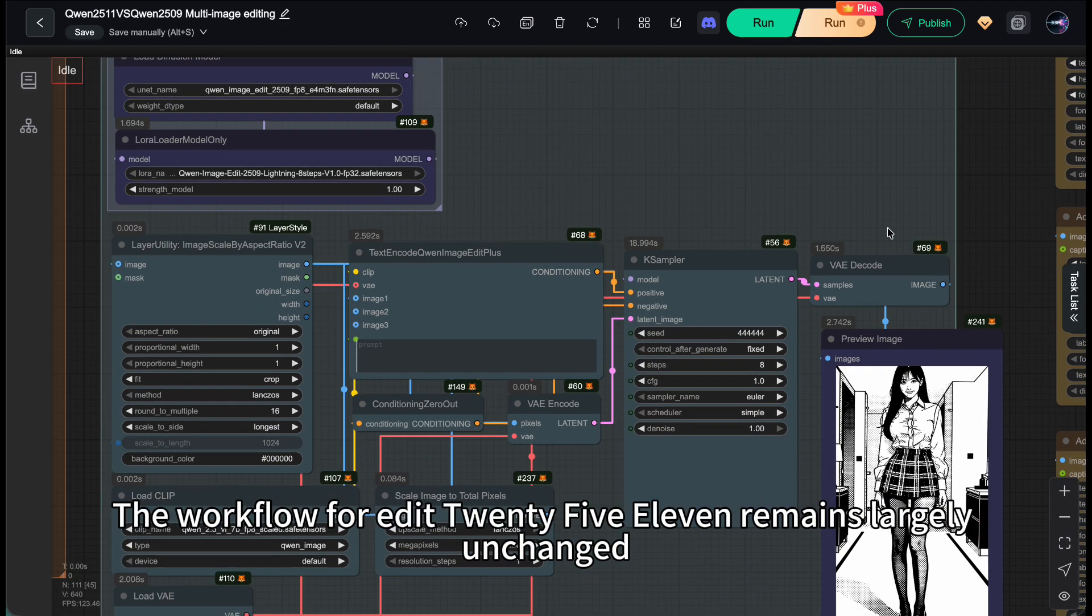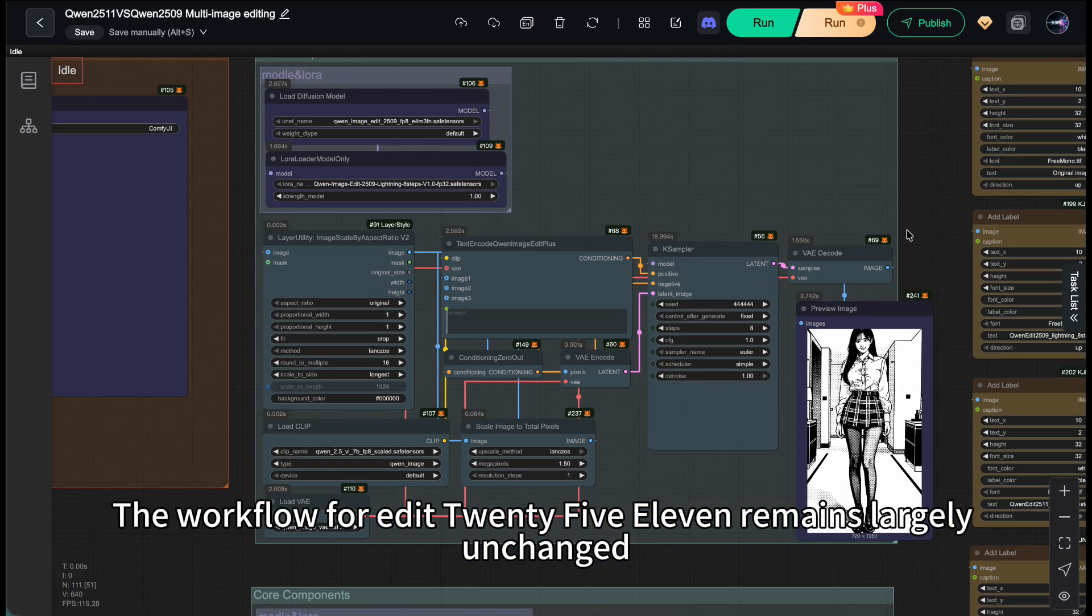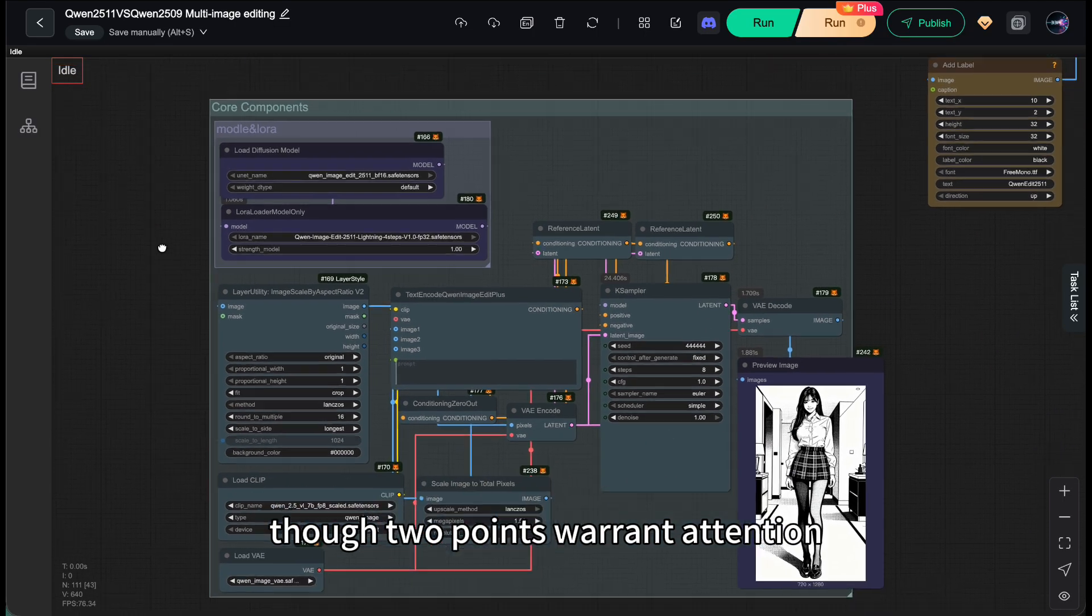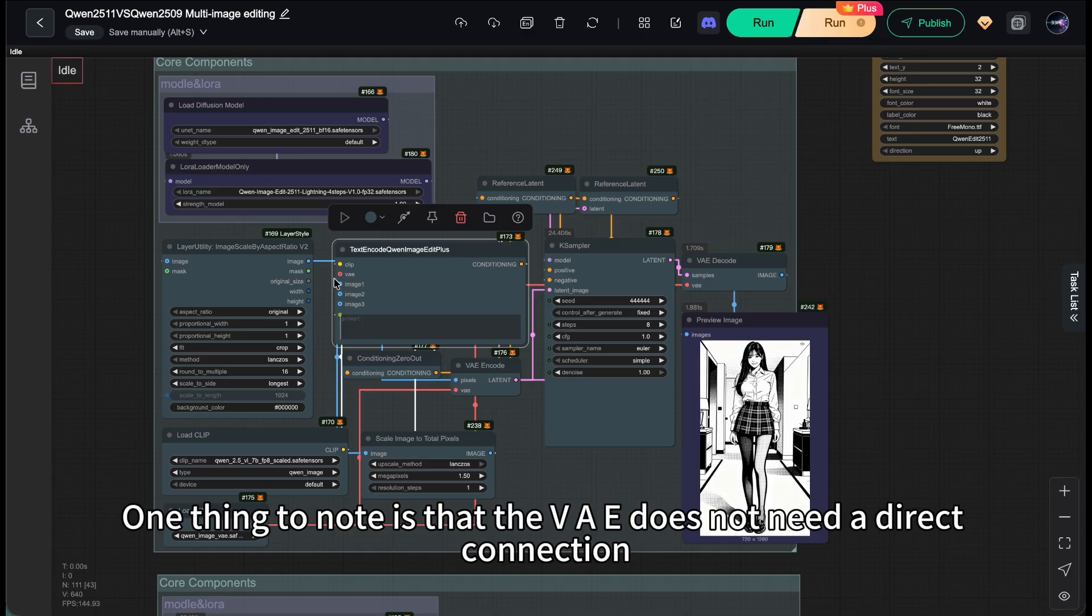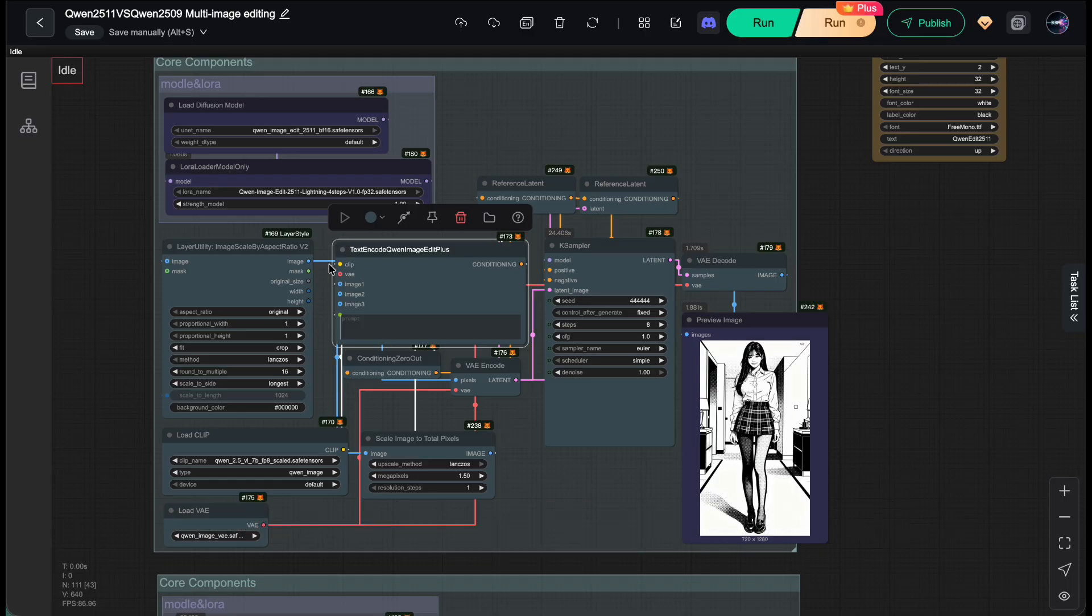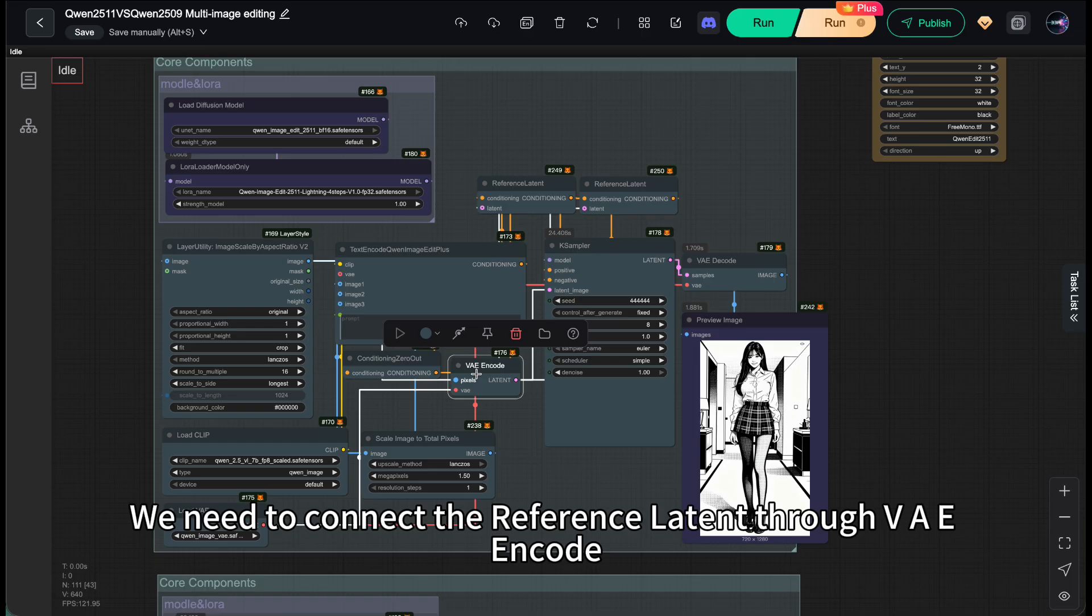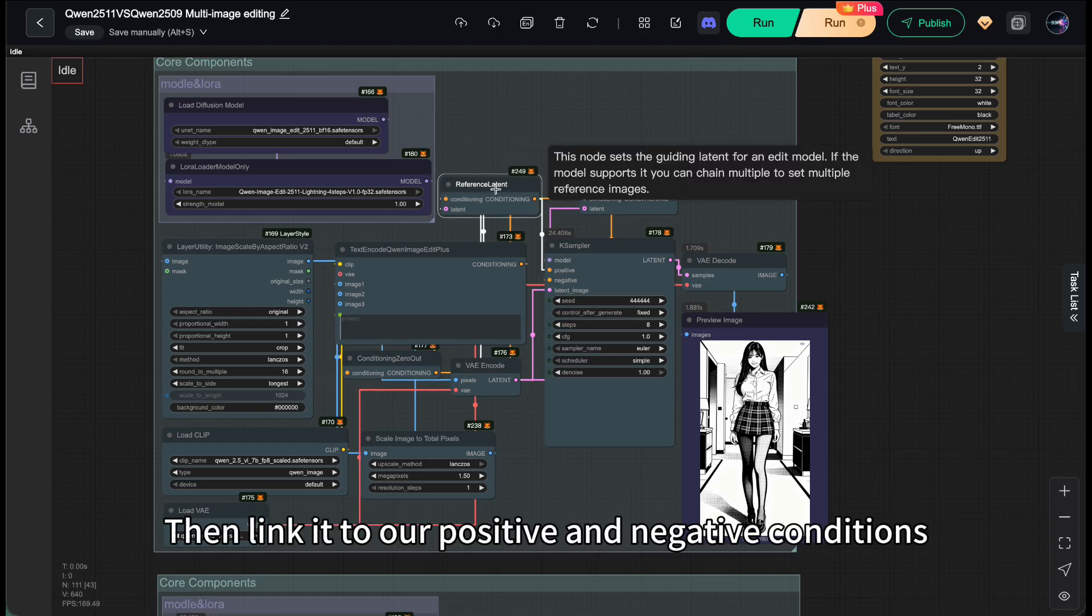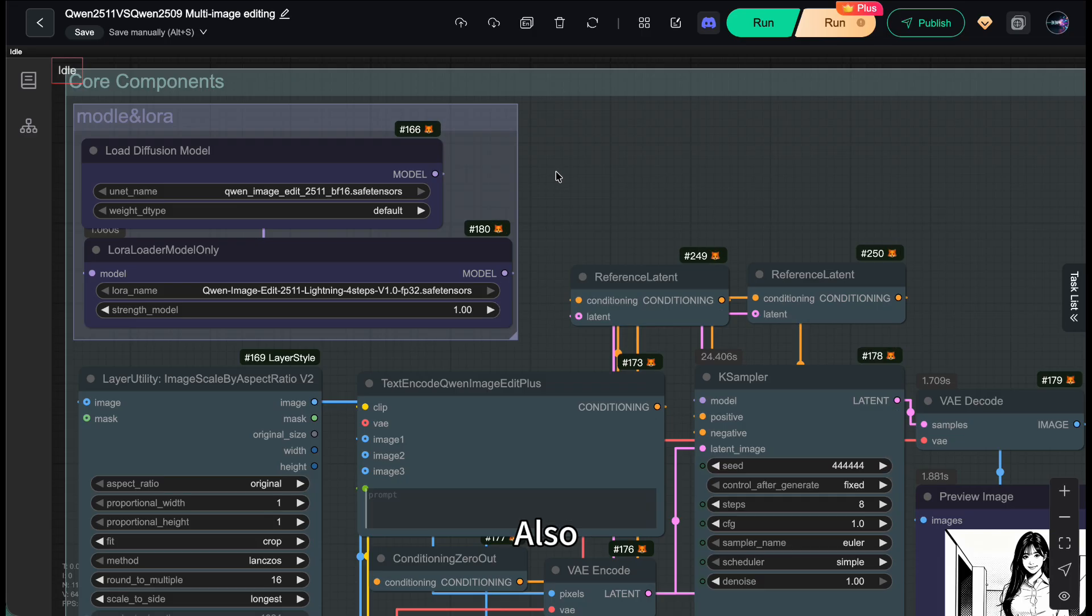This constitutes the standard workflow for edit 2509. The workflow for edit 2511 remains largely unchanged, though two points warrant attention. One thing to note is that the VAE does not need a direct connection. We need to connect the reference lighting through VAE encode. Then, link it to our positive and negative conditions. This helps minimize pixel drift on the character.